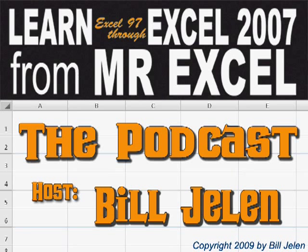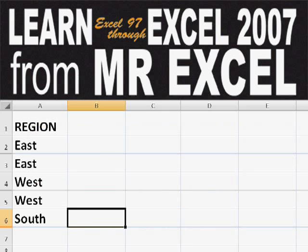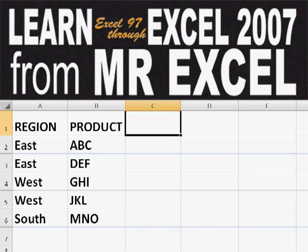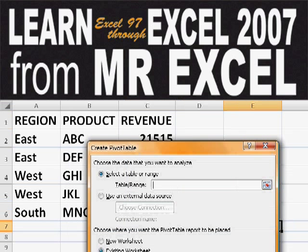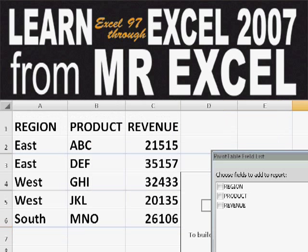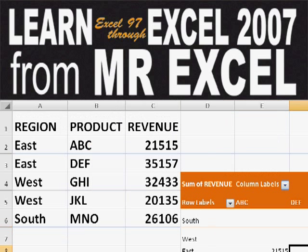Hey, welcome back to the MrExcel netcast. I'm Bill Jelen. Basically, you start out with massive amounts of data. How are we going to analyze this? Well, let's fire up a pivot table and see if we can solve this problem.